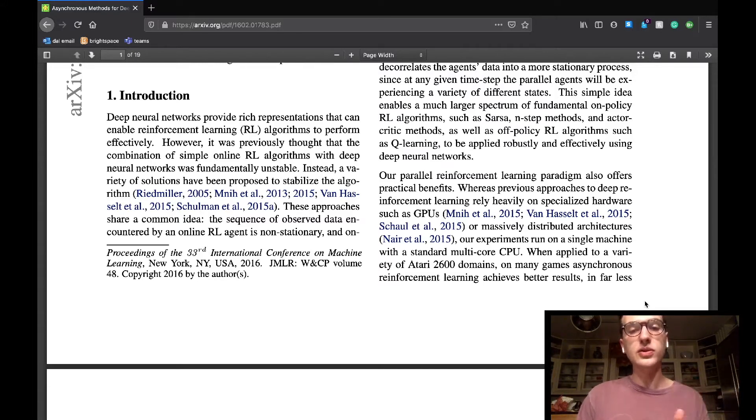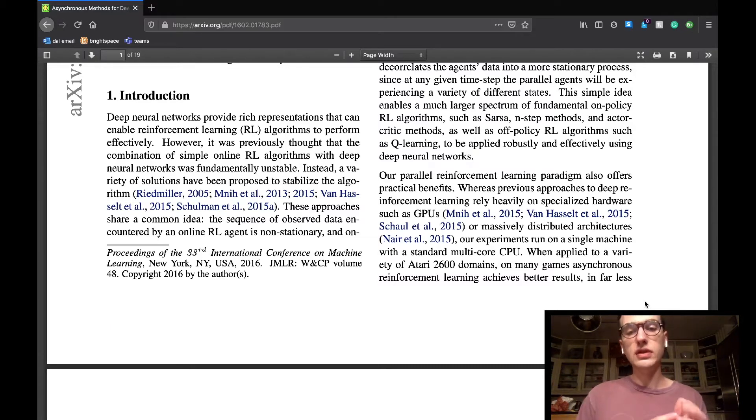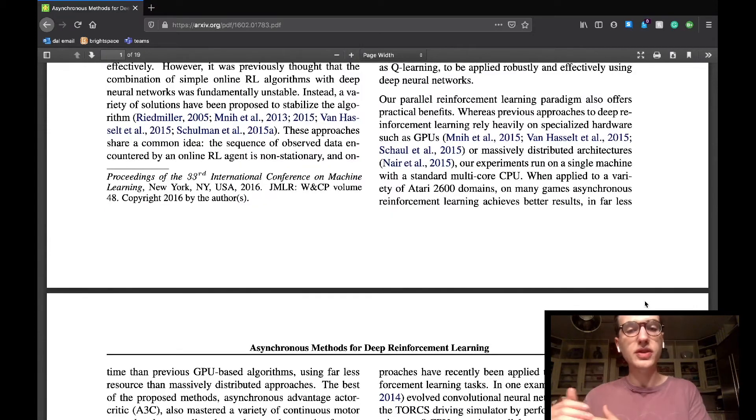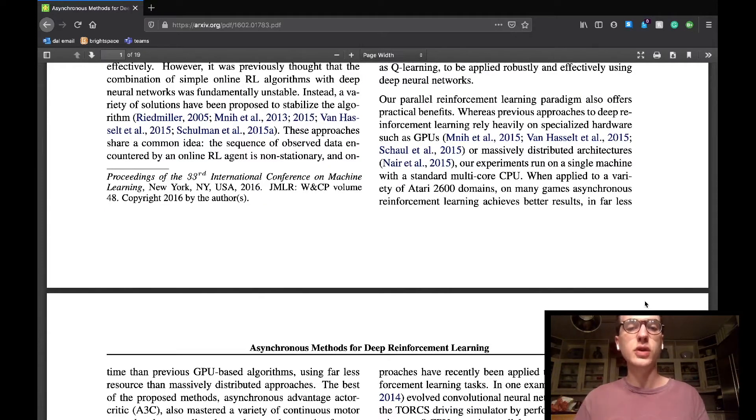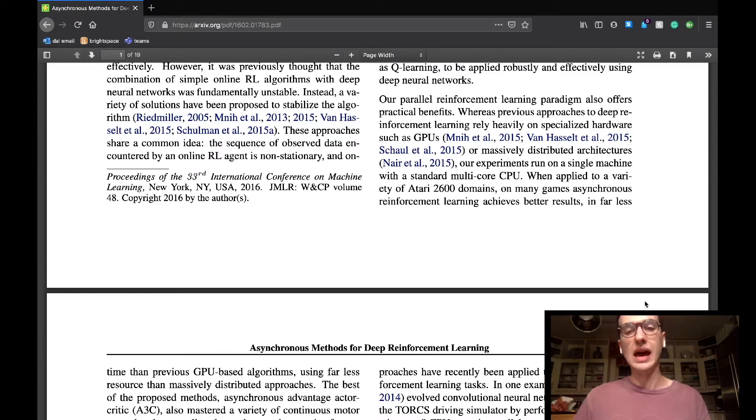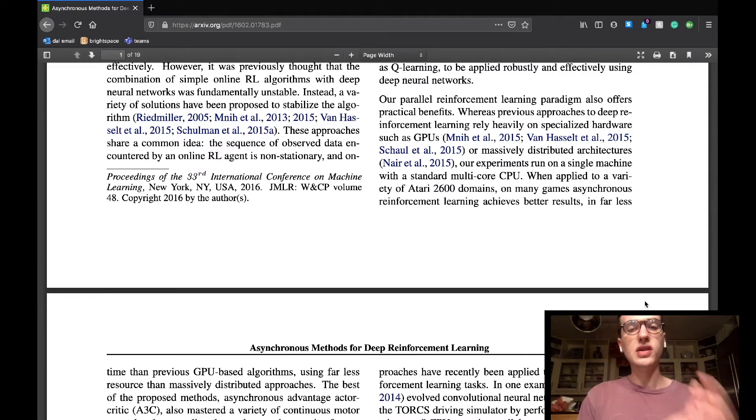The decorrelation that experience replay presents will still exist with this method, as at any given time, the agent is experiencing many different states. Due to the fact that experience replay is out of the way, on-policy reinforcement learning algorithms can now be deployed, making a more efficient model. They are also able to run this agent on a multi-core CPU, rather than requiring many expensive GPUs, as experience replay had, making the whole project much more cost-efficient to the lab.